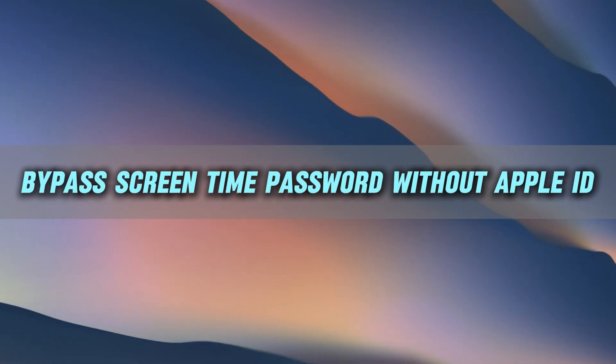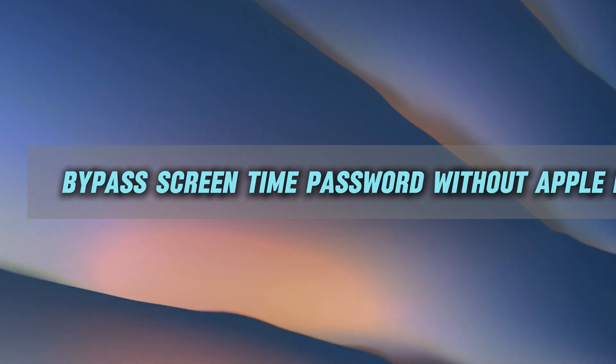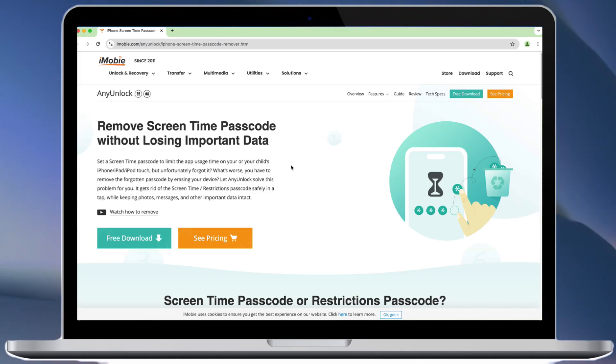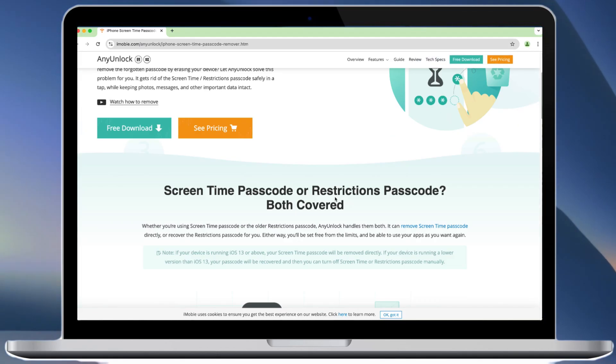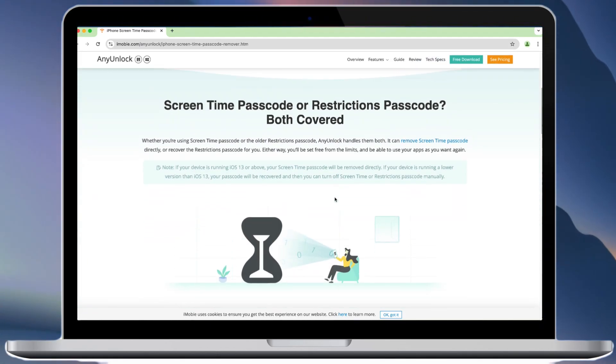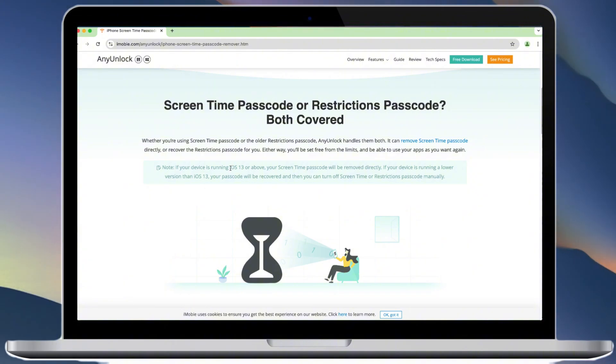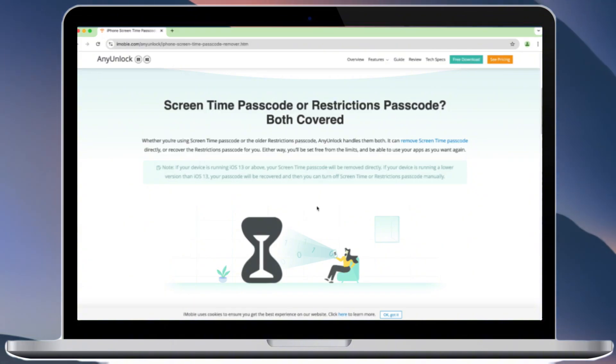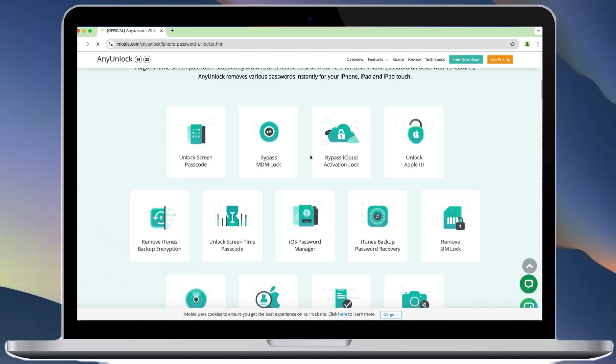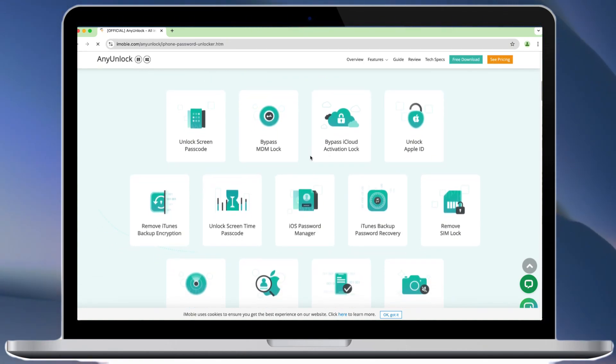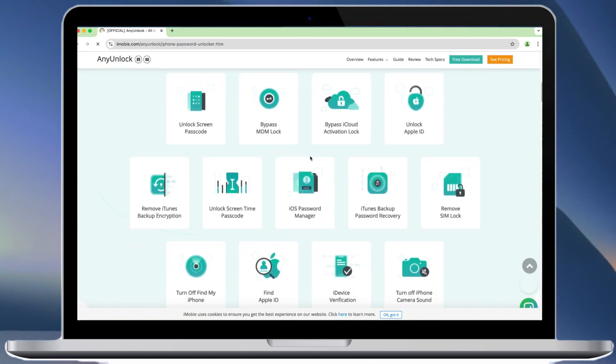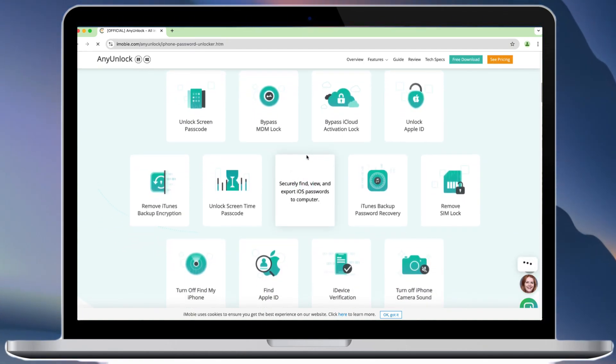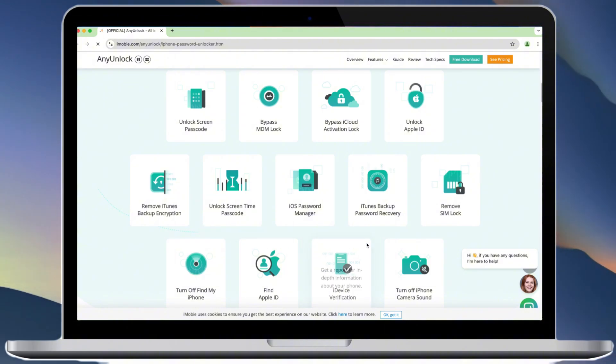Not necessarily. If you don't have access to your Apple ID or password, NEM Lock can help you easily remove the screen time passcode without losing data. It can also help you remove iCloud Activation Lock, MDM Lock, Apple ID, etc.